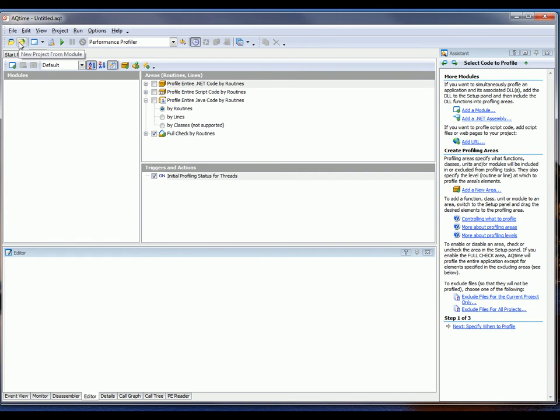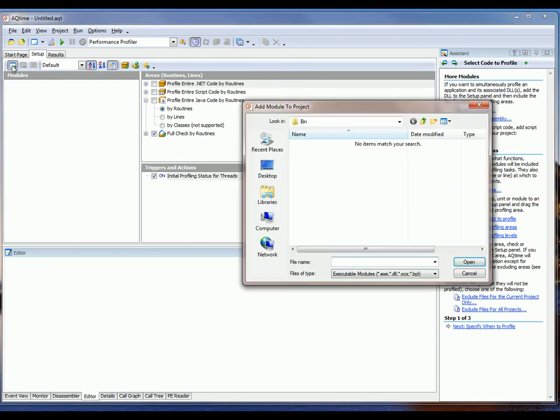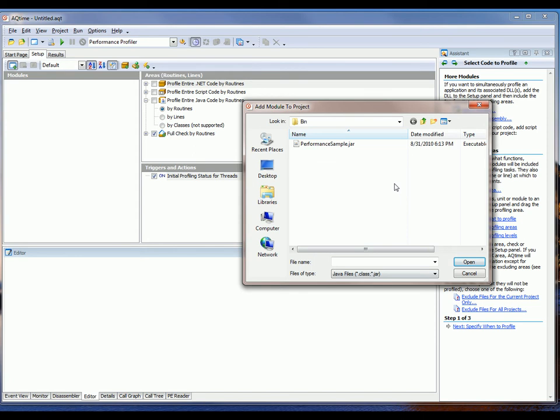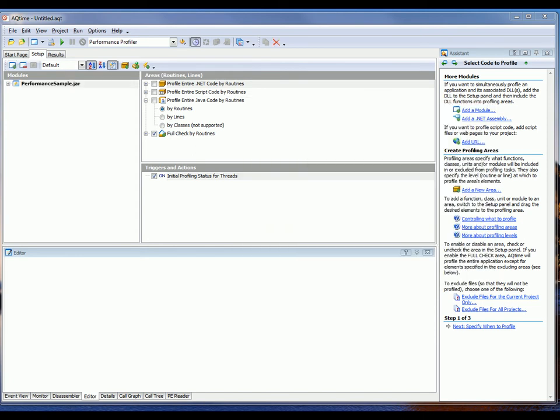Now I'm going to add my sample Java application to the project. To do that, I'm just going to click on this Add Module button right here on this toolbar, and then I'm going to browse out to where my Java file lives. So I'm going to switch the files of type bar here to Java files, and I'm going to choose this PerformanceSample.jar file, and I'll click the Open button.